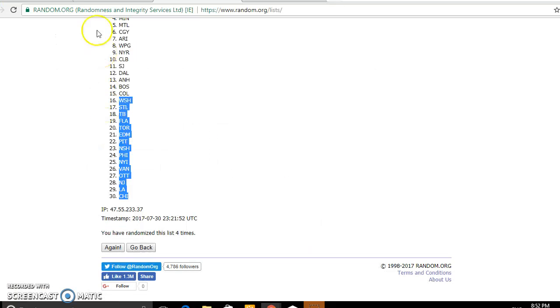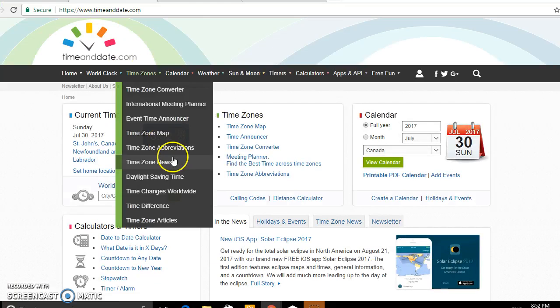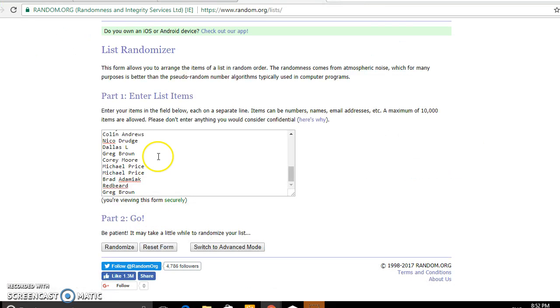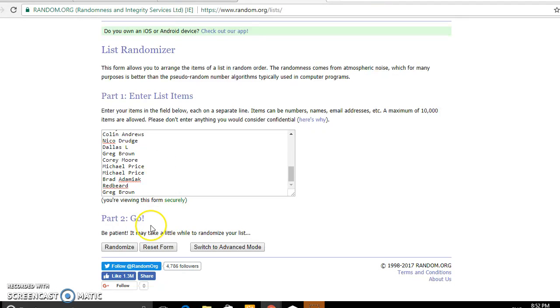Alright, now it's time to do the names. We got 8:52 on the clock and we got Mike Smith all the way down to Greg Brown. Good luck.